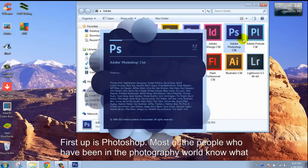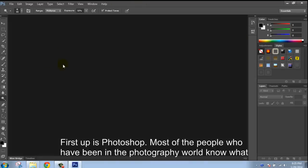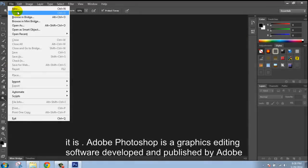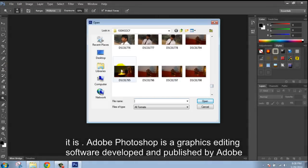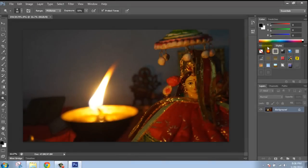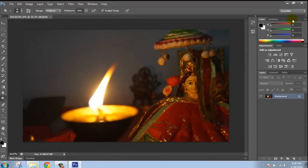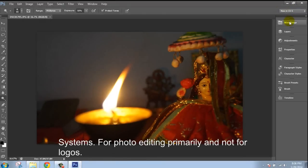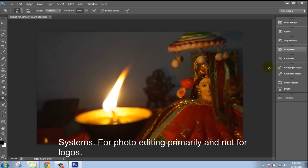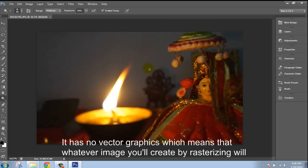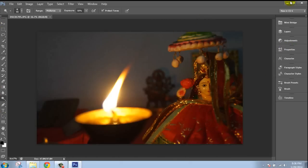First up is Photoshop. Most of the people who have been photographing know what Photoshop is. Photoshop is a raster editing program developed and published by Adobe Systems for photo editing primarily, not for logos. Whatever image you create with it will pixelate when you stretch it because it's rasterized.